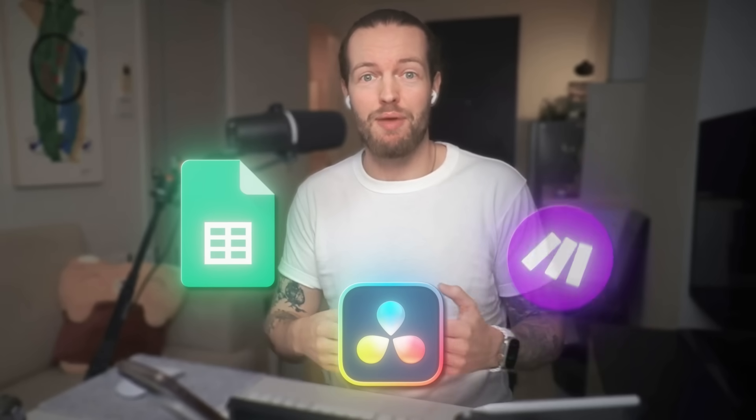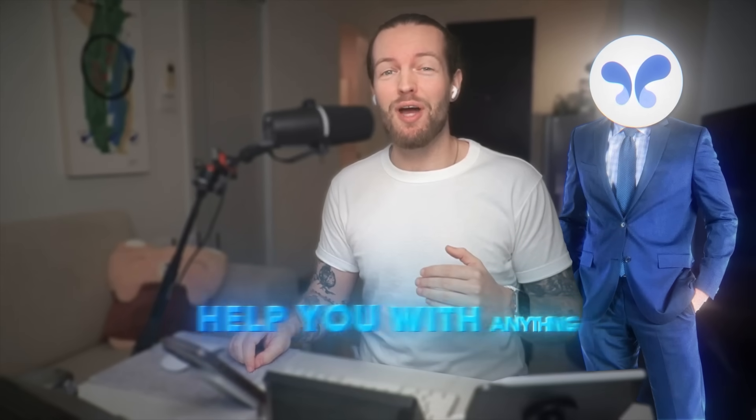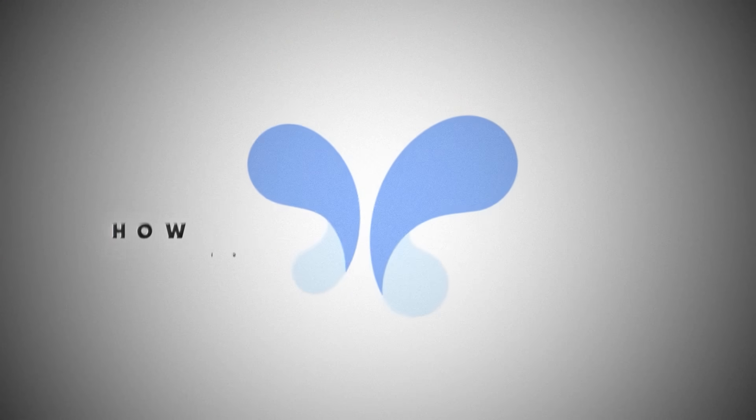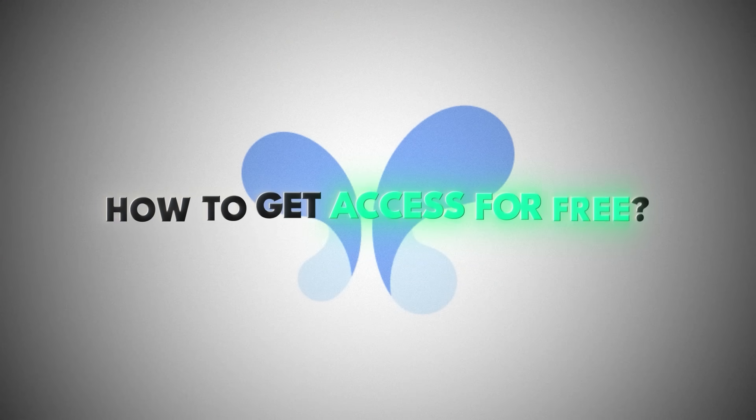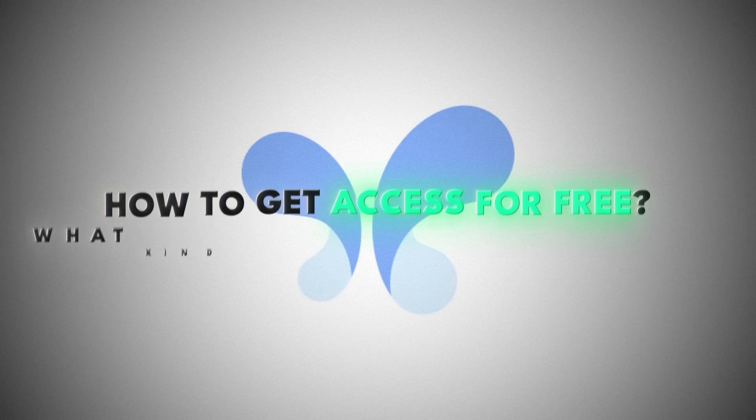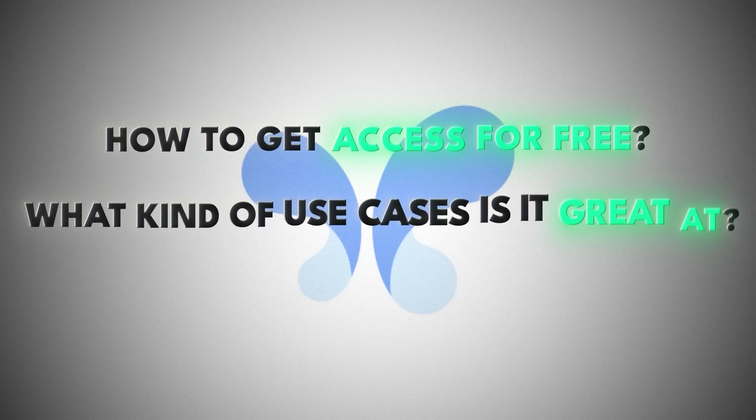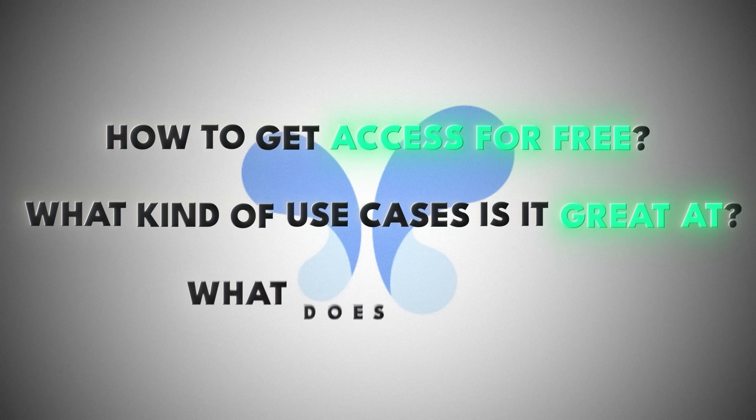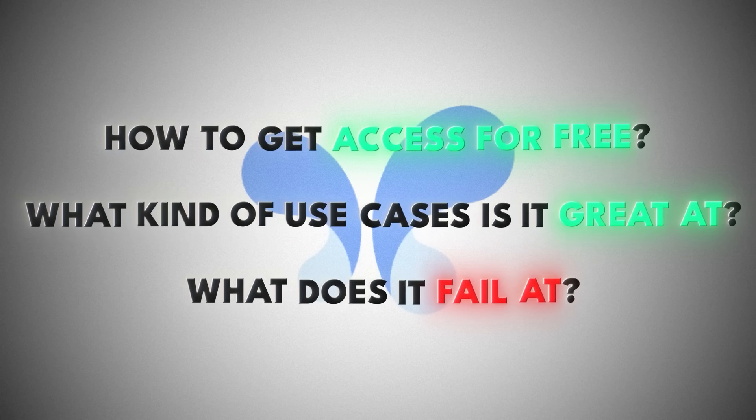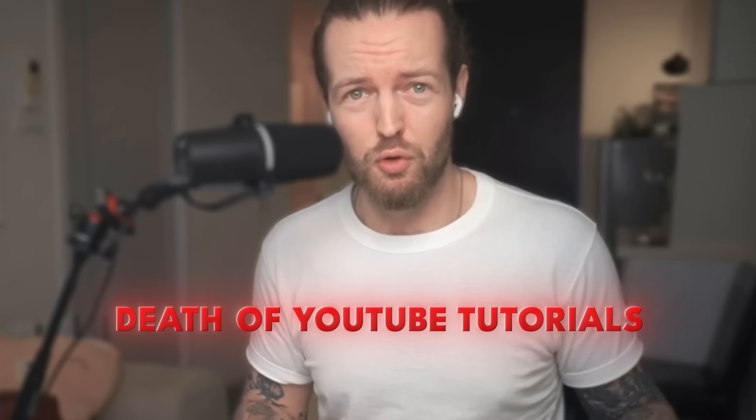Whether it's Google Sheets or DaVinci Resolve or any automation platform, it's almost like having an expert right by your side, able to help you with anything. But you might be wondering, how can you get access to this right now for free? What kind of use cases is it great at? And what does it fail at? And is this the death of YouTube tutorials?